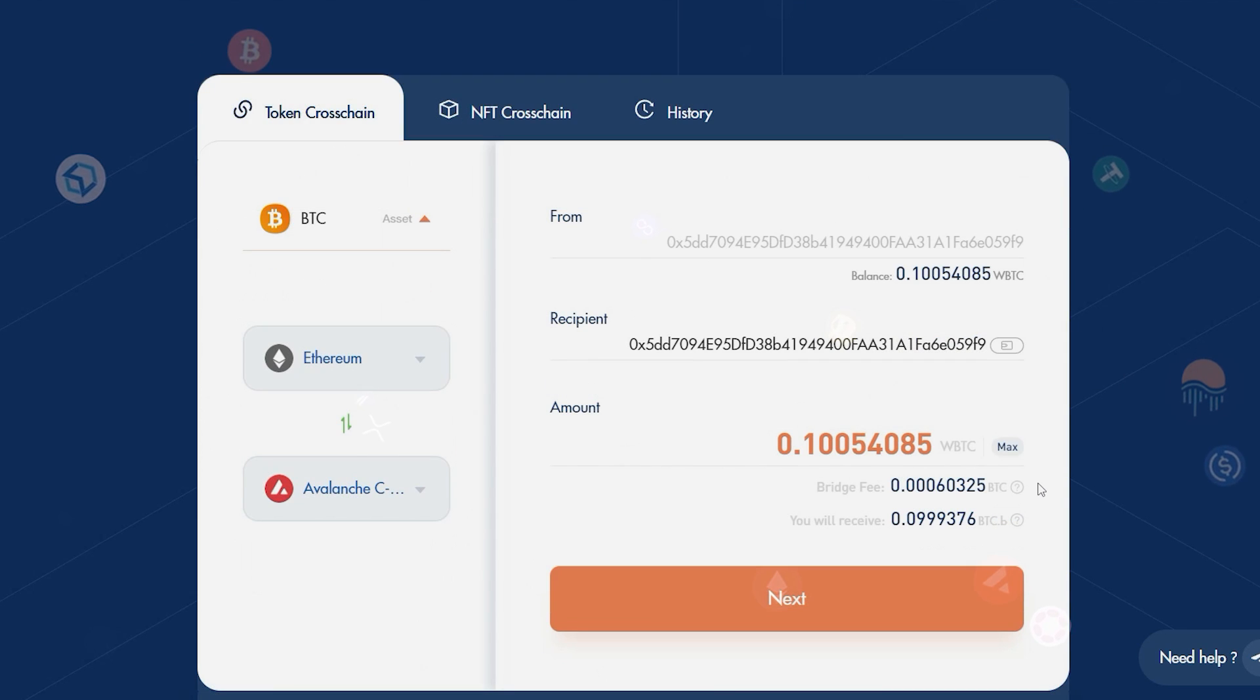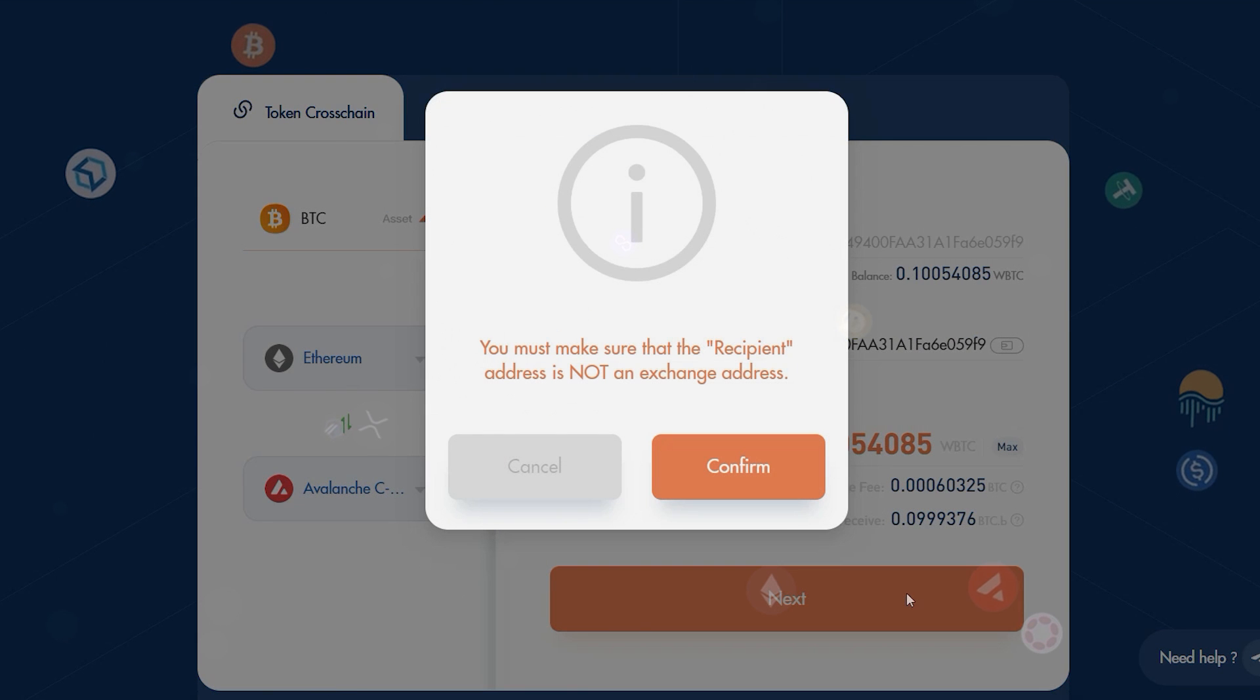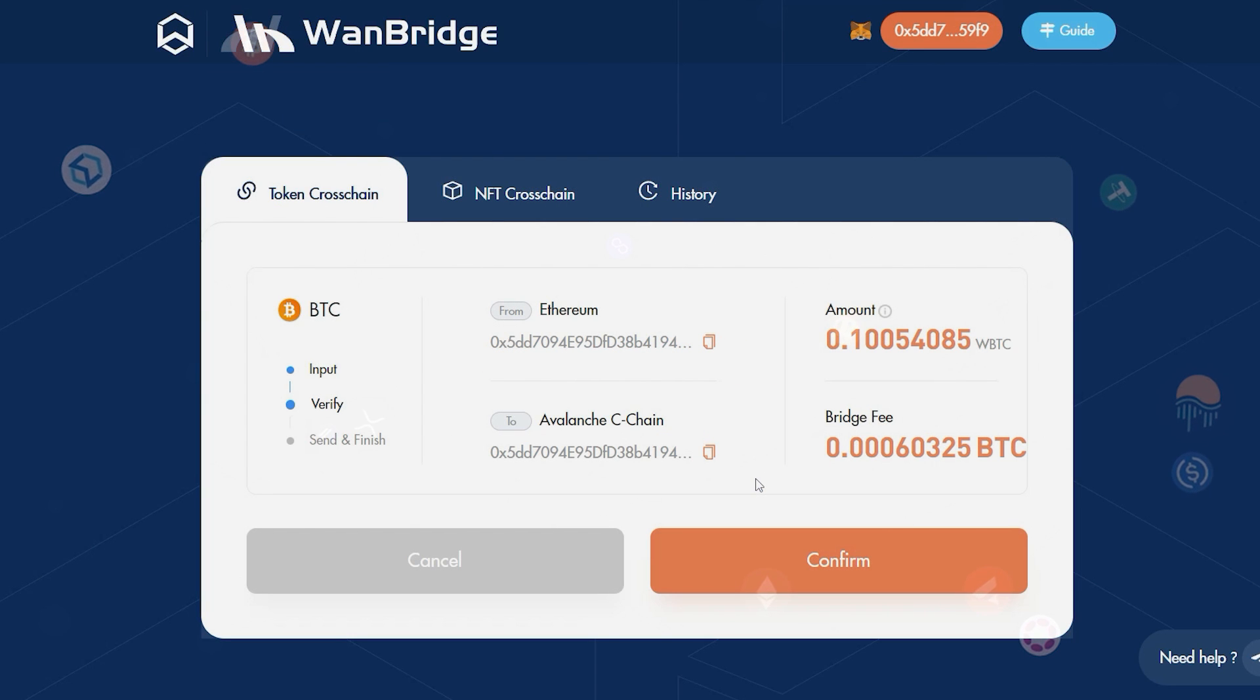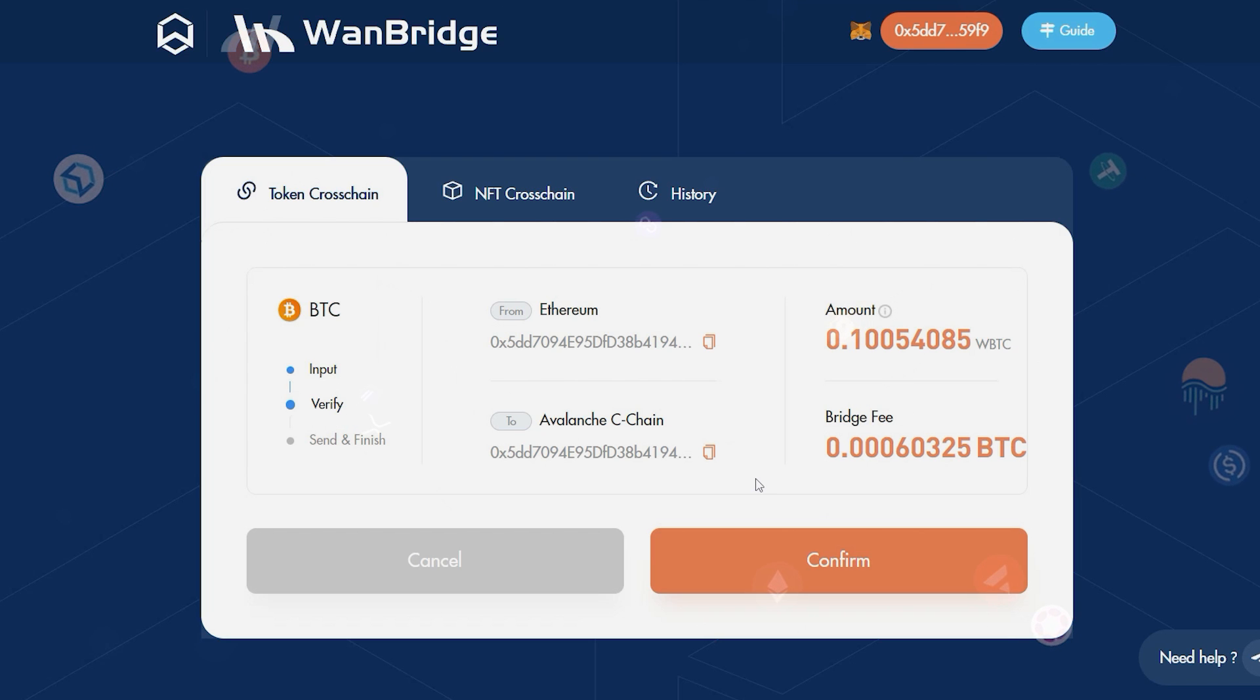Then click on Next. Click on Confirm. Review the details of the Xflows transaction. And when you're ready, click on Confirm.